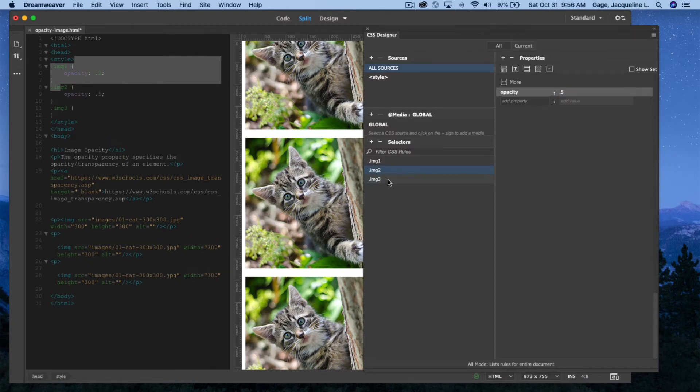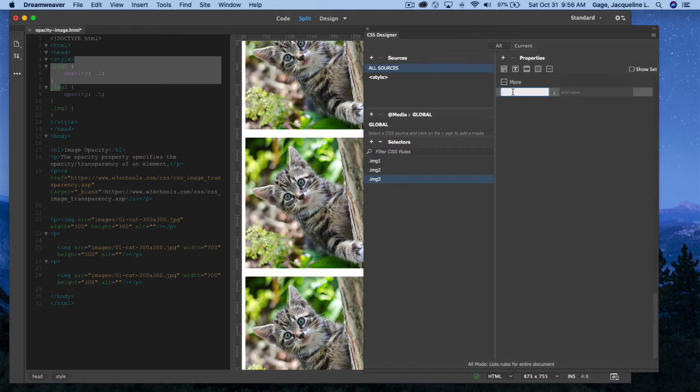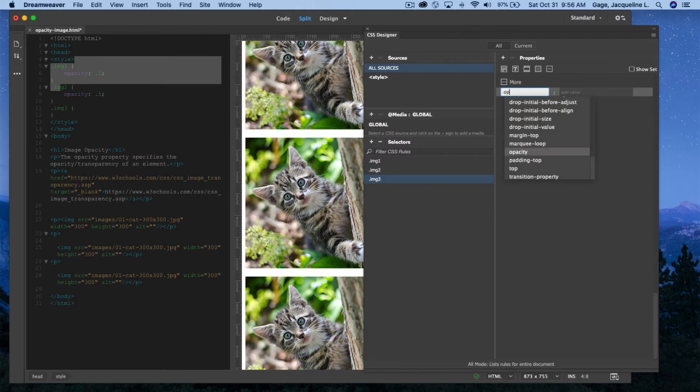For the last one, again, in the more, opacity. There it is, and this time I'll do 0.75.